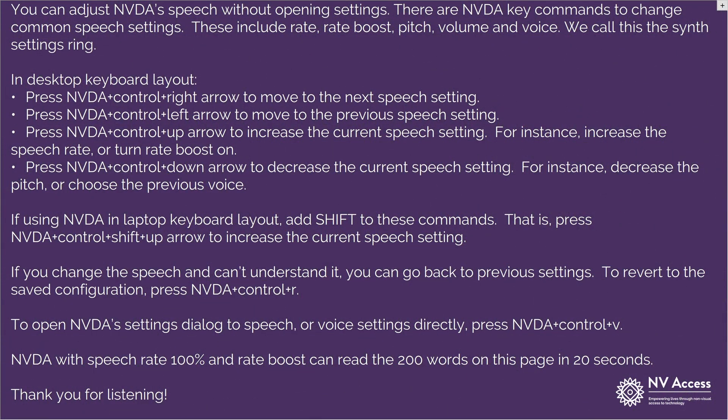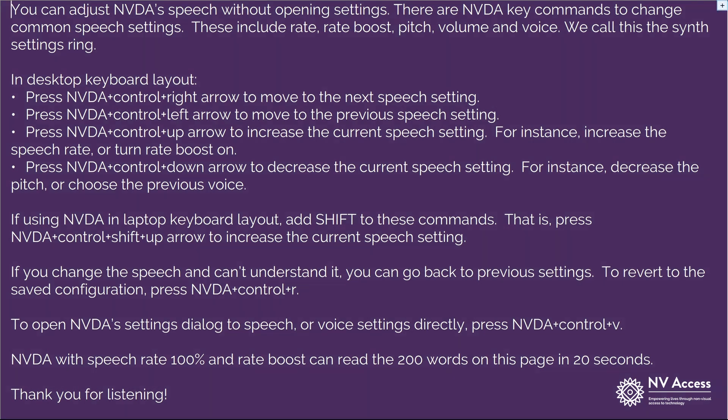First, let's listen to OneCore's Microsoft Catherine at the default 50%. That is about 100 words per minute. Rate 50. You can adjust NVDA's speech without opening settings.